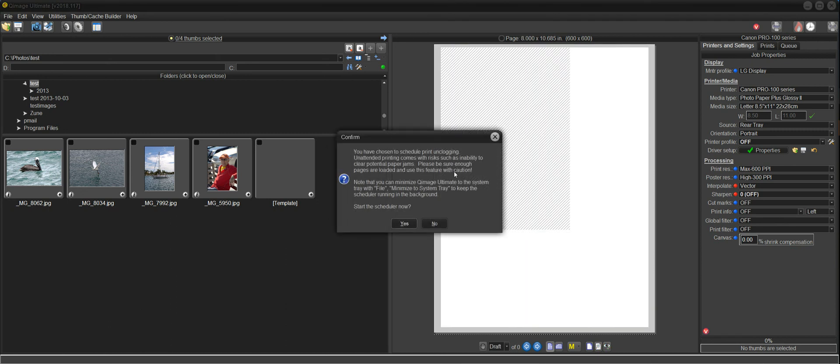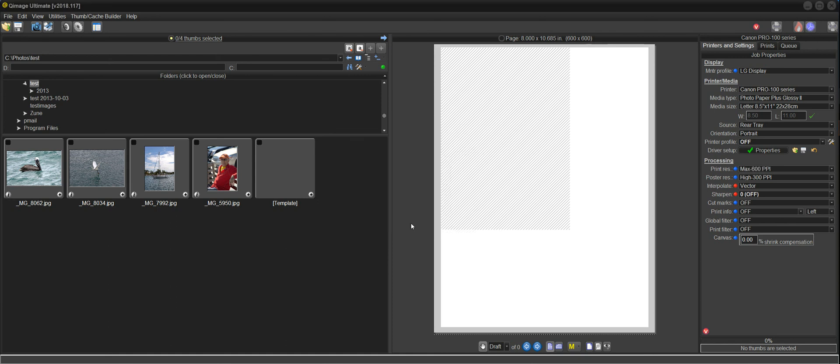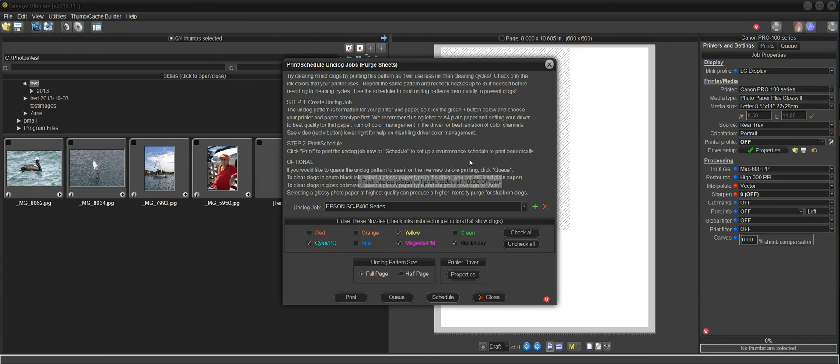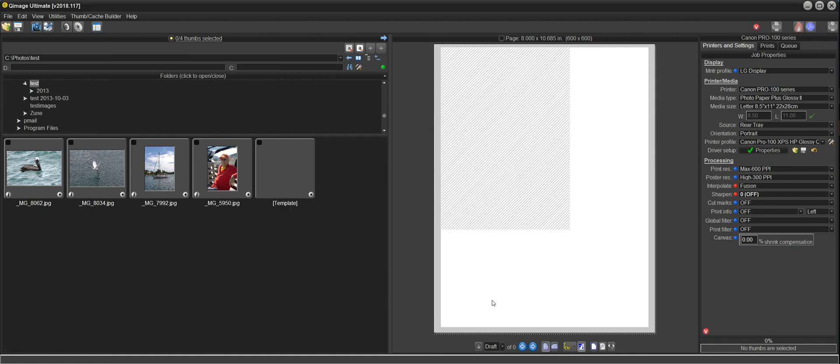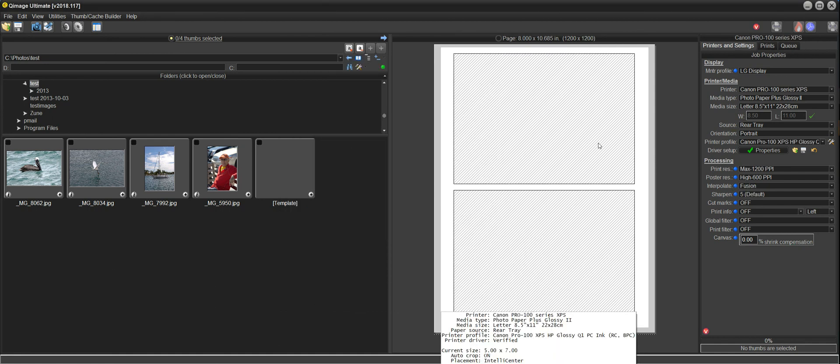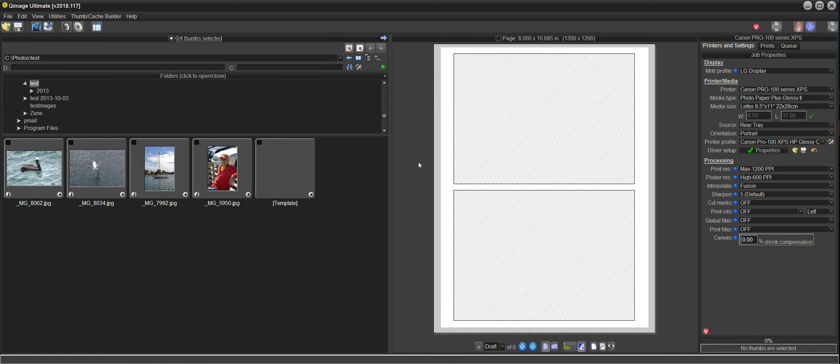Now it just gives you a warning about unattended printing, comes with risks. I won't read that here for the purpose of the video. Then it asks you if you want to start the scheduler now. I'll say yes. Then it just tells you that the first jobs will print today at 10 p.m. And it brings you back to the dialog that you had open. I'll go ahead and close that. And now you're set up for QImage Ultimate being able to print those jobs unattended.